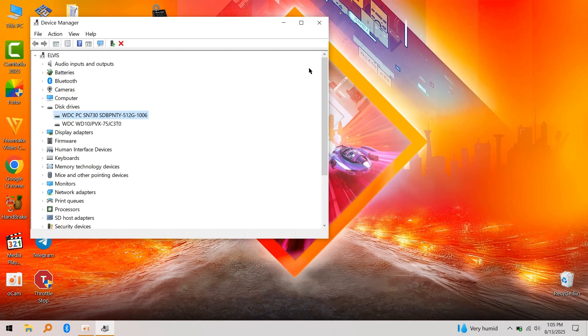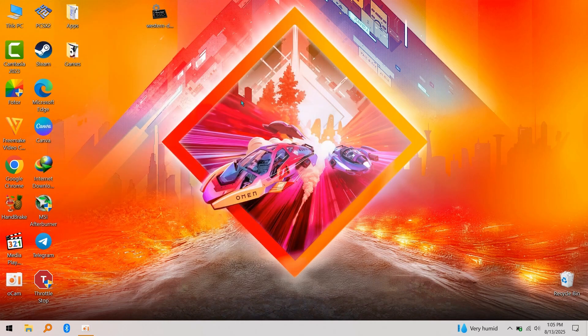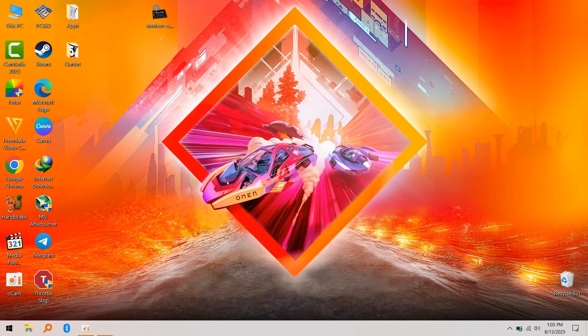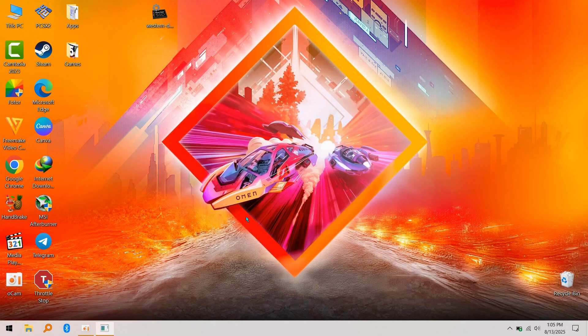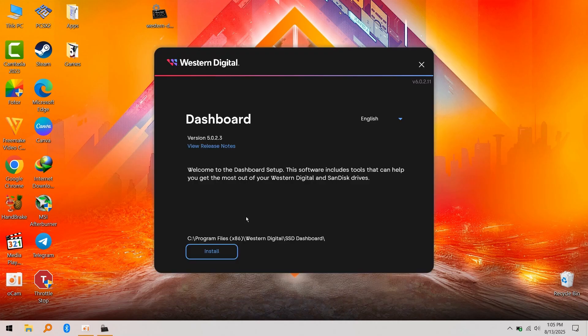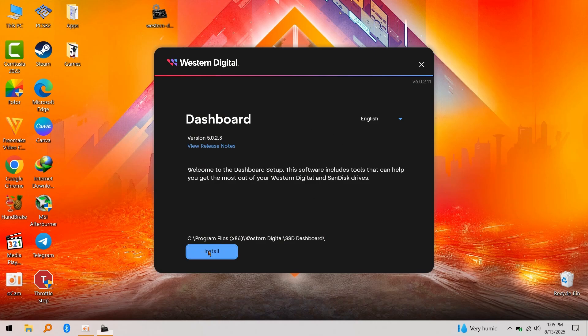Now I've confirmed I have a WD SSD, so I'm going with WD Dashboard—link in the description. The reason I recommend you use your SSD manufacturer's tools is because they are the most accurate for your brand. Download and install the one you choose.